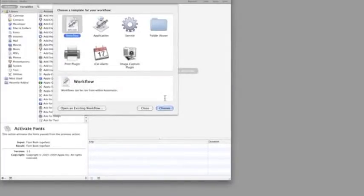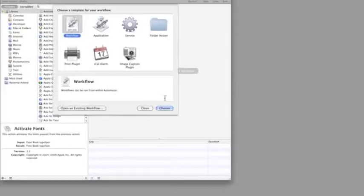When you're building a workflow in Automator, it's really useful to plan out the stages you want to go through. For our disk burning workflow, we're going to ask for a folder of images, open those images in Photoshop, scale them to the right size, save them to a folder, then burn the images to a disk.